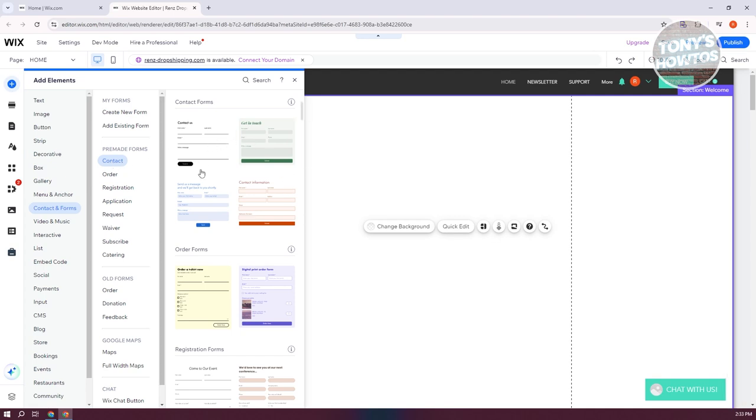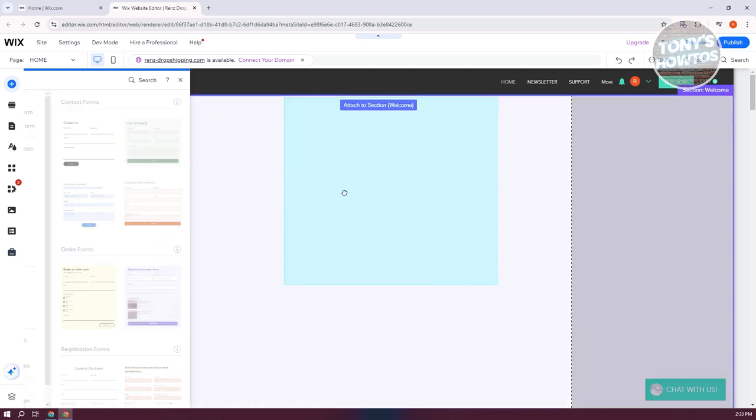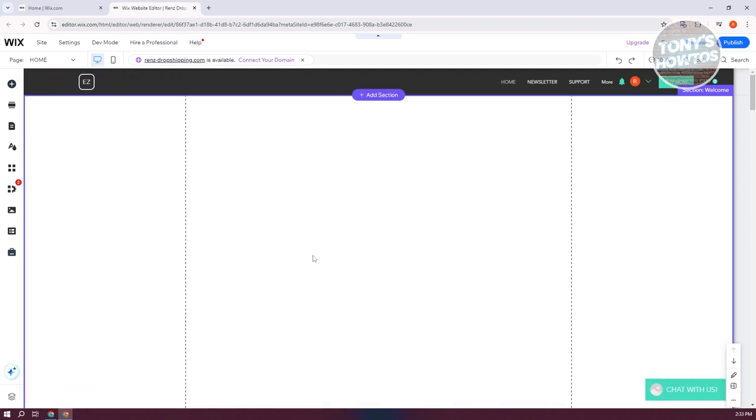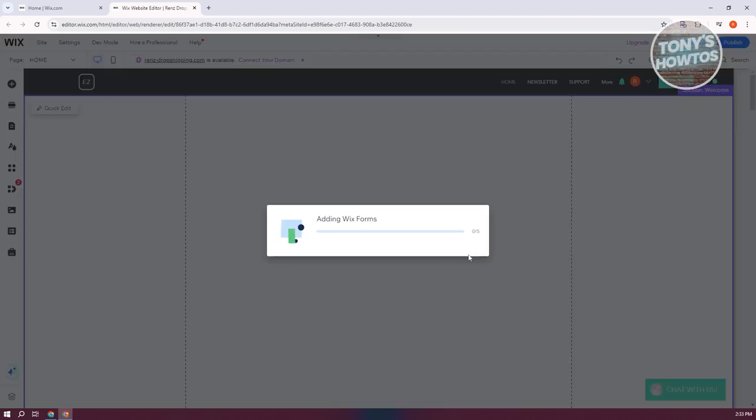Now, there are going to be a bunch of formats that you could get here. Maybe I want to use the very first one. So press and hold on it and drag it into your website.